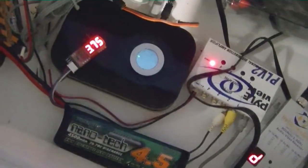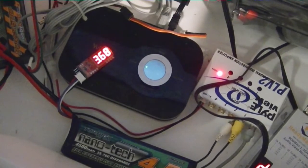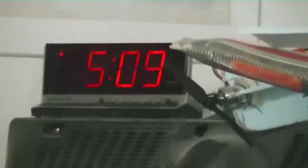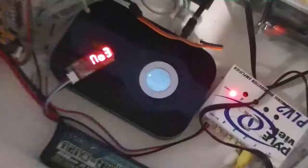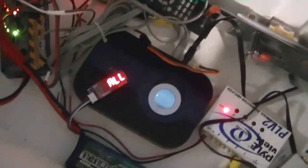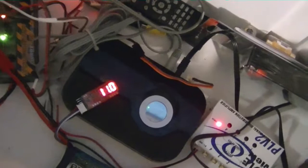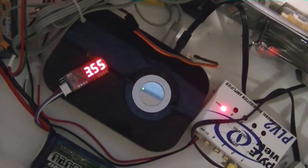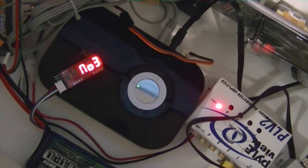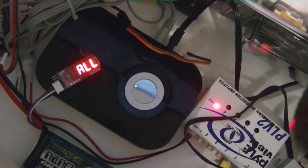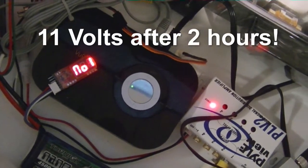It's been two hours and one minute now and we have cell number one at 3.55, then we got 3.71 and 3.66, overall 11 volts.